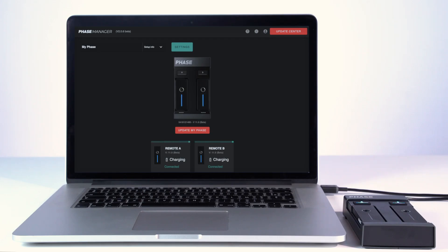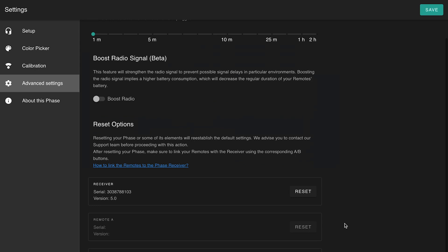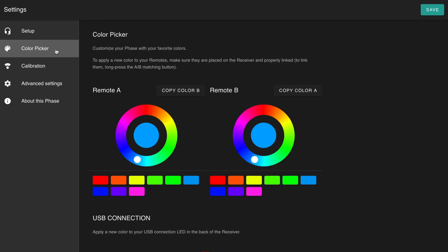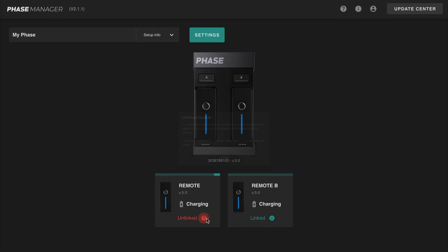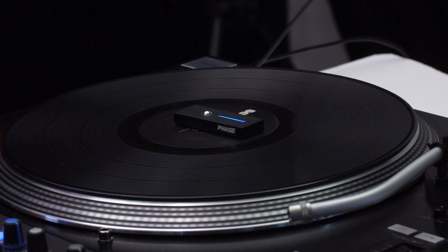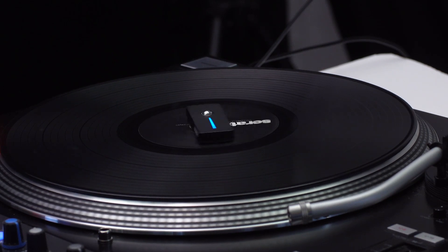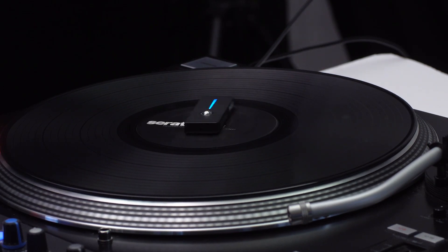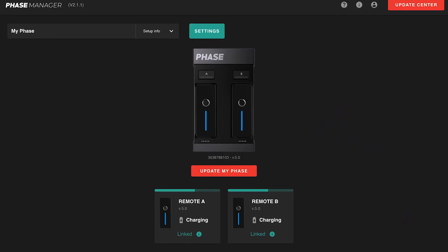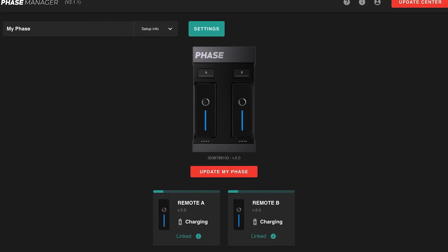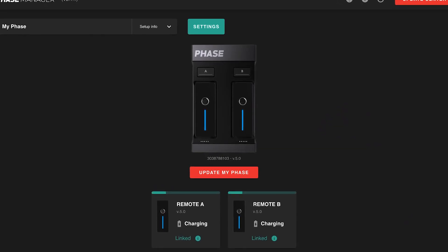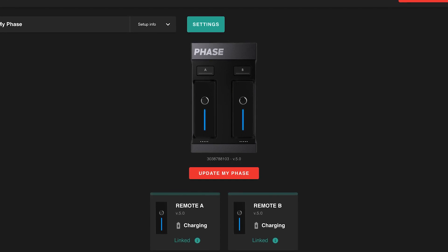Hi everyone, today I will present you Phase Manager, the dedicated configuration software for Phase. We'll review its most important features and I will give you tips for you to discover all that this software has to offer. Phase Manager allows you to configure and monitor your Phase and also access the latest updates and features available.